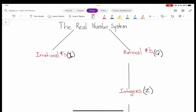What's good everybody, this is Algebra 1 with Mr. Peters, the biggest Miami Hurricane fan ever. Today we are going to be talking about the real number system, and we're going to be taking numbers and identify and classify them using this system. So let's get started off with a rational number.